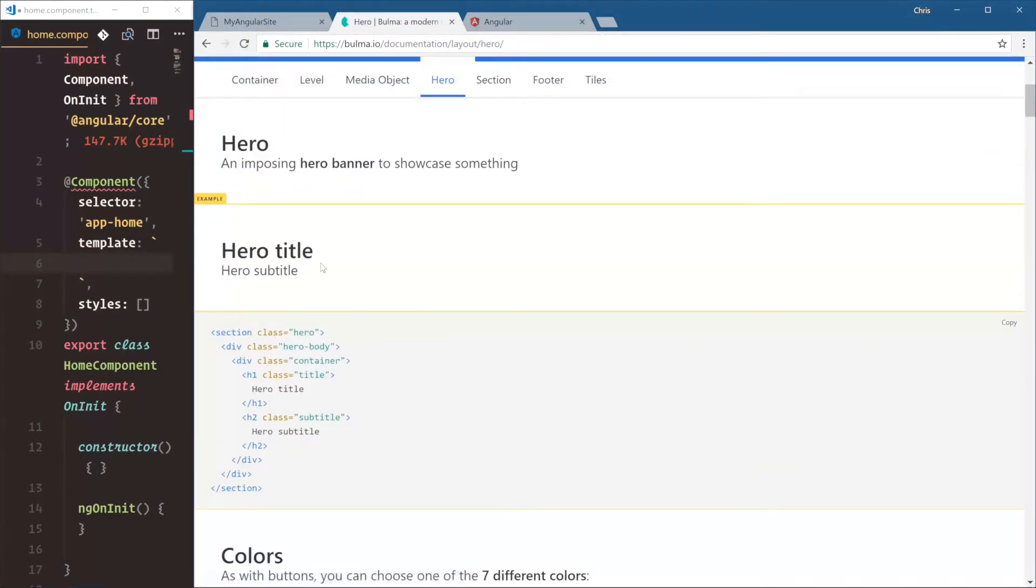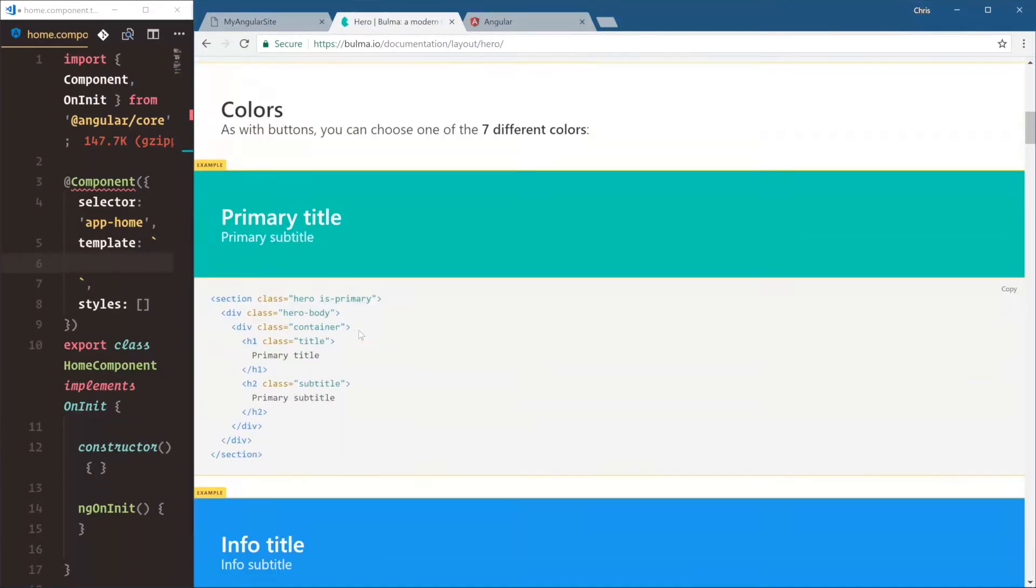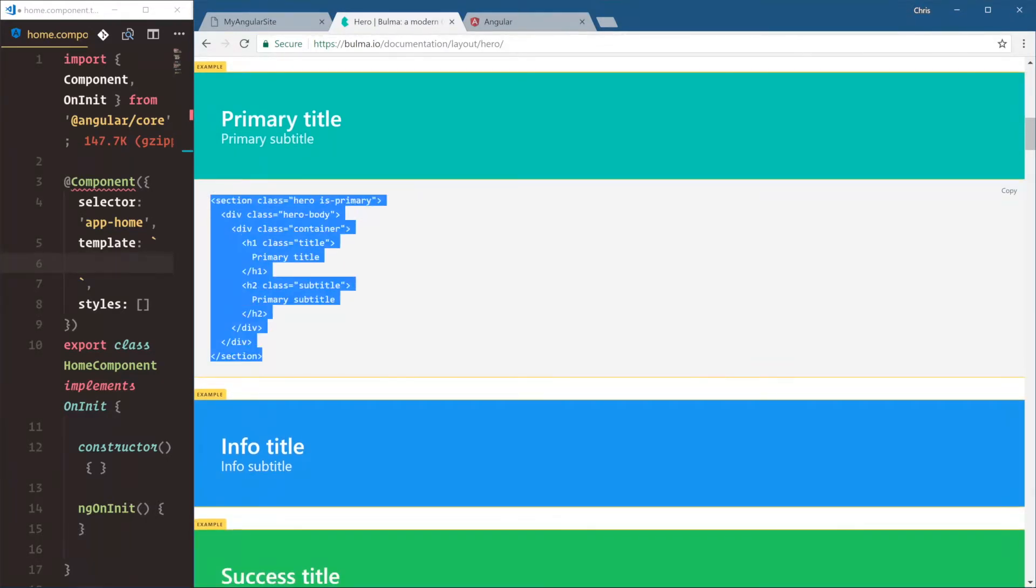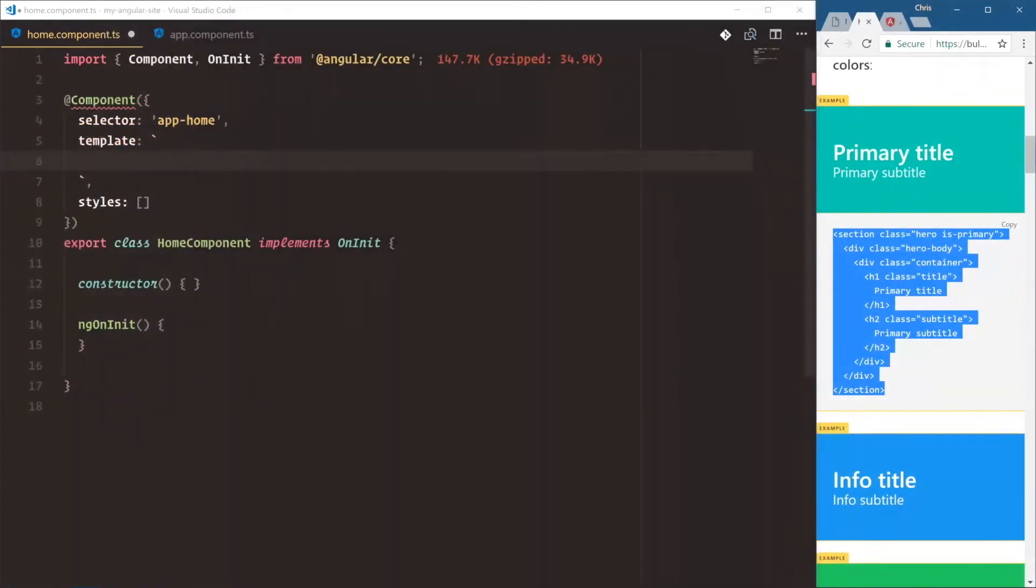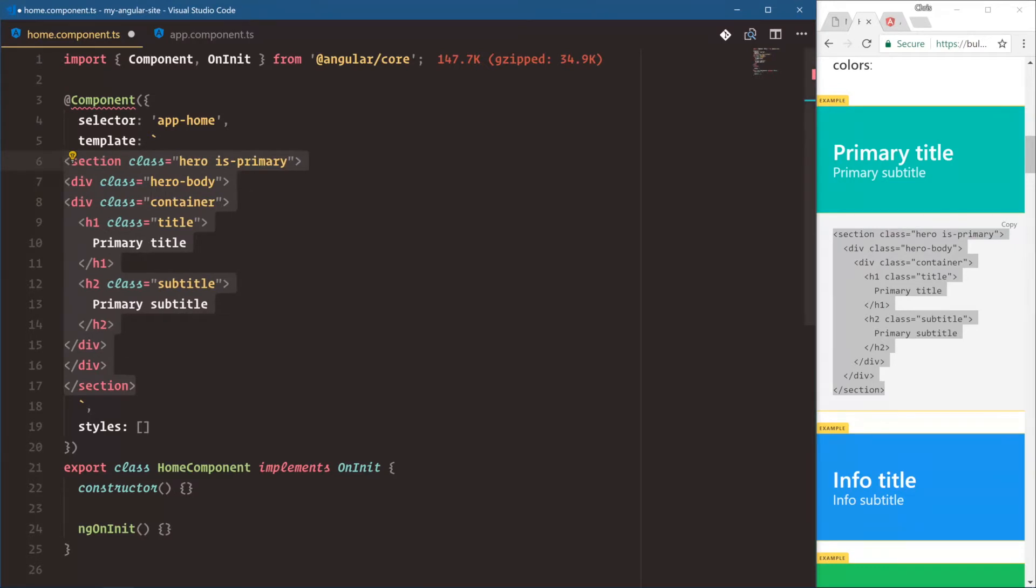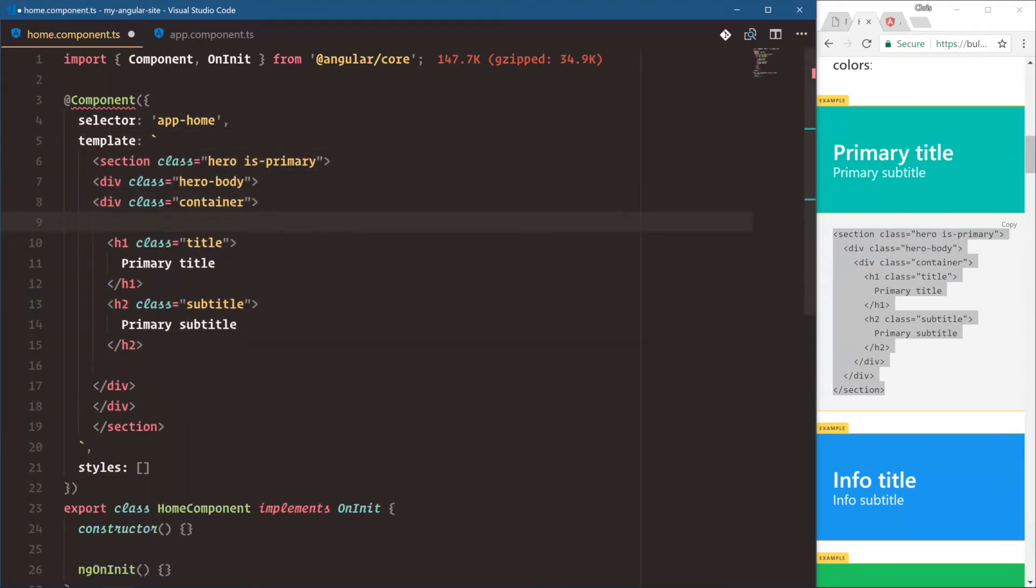Here is a default hero. A lot of boilerplate. Let's do this one right here. So we'll copy section, come back over and we'll paste this right into the template. Alright, so that's a lot of HTML there.